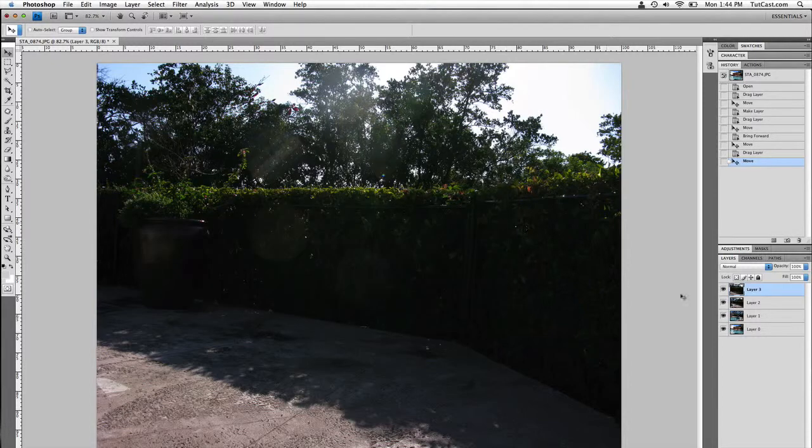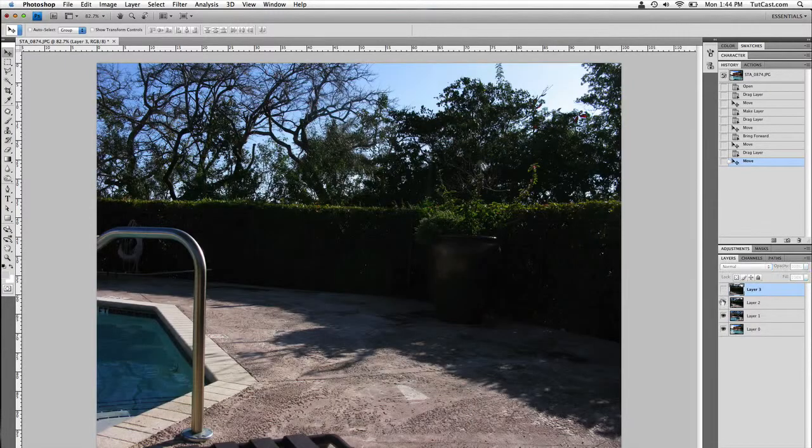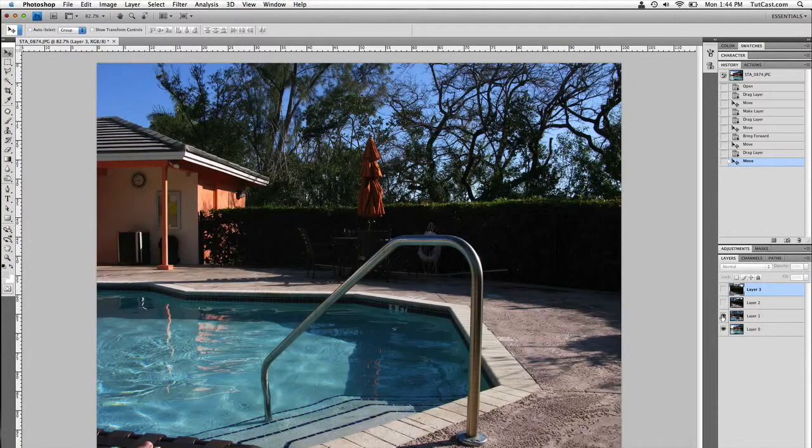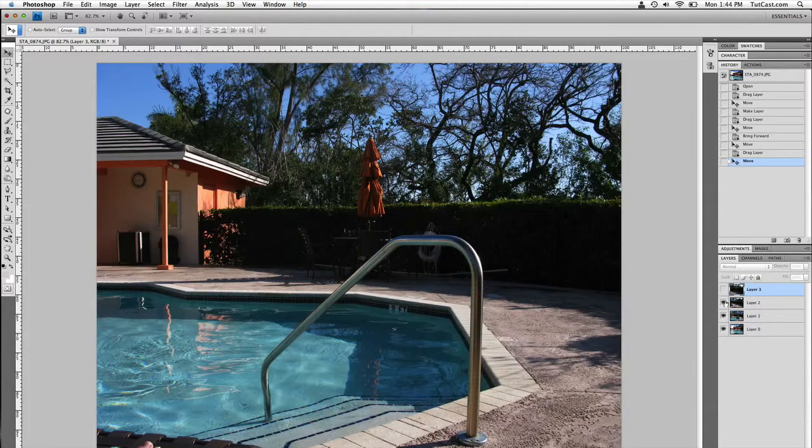So here we are in Photoshop. I've opened all of my photos and put them into one document. As you can see, 1, 2, 3, and 4, they're all on top of each other.